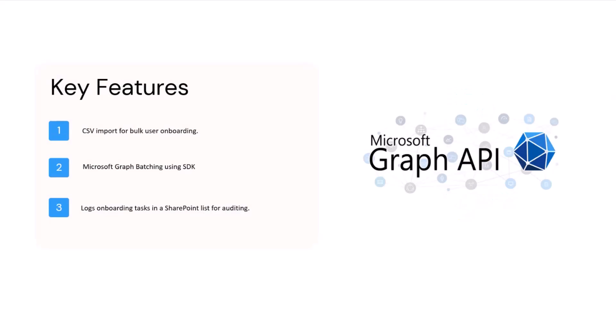Key features: we're going to import bulk users via CSV, use Microsoft Graph SDK batching, and we'll also log into the SharePoint list for auditing purposes so we can go back and check for each user what task has been completed.